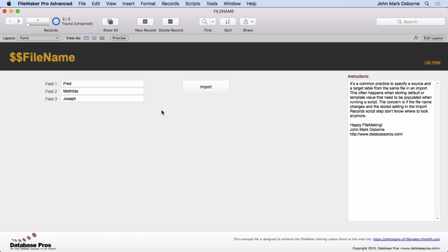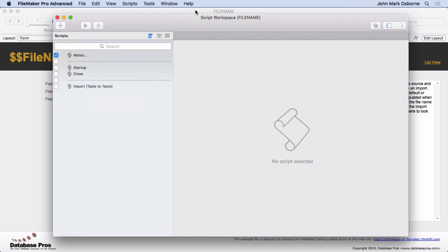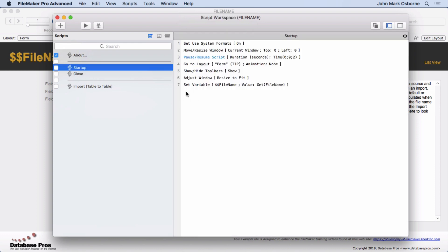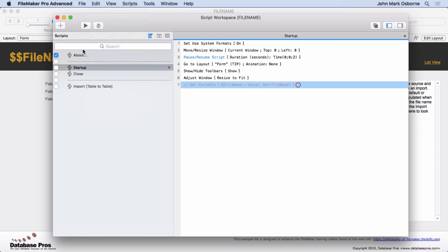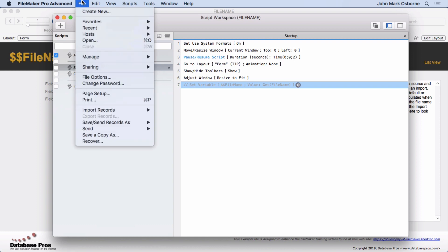So let's mess it up. Let's make it so it doesn't work. Let's go into our script workspace and we're going to go into our startup script. We're going to take this out. I'm going to disable it. We're going to go ahead and save it.